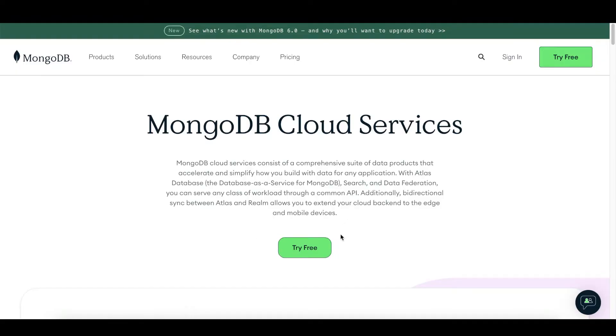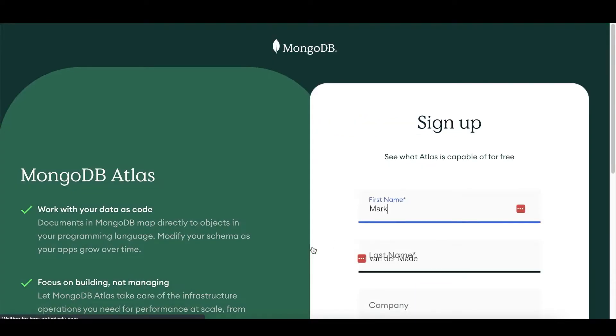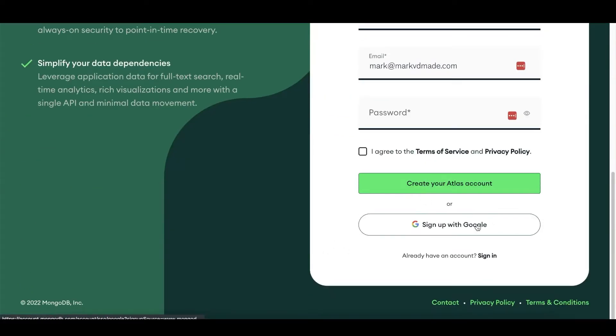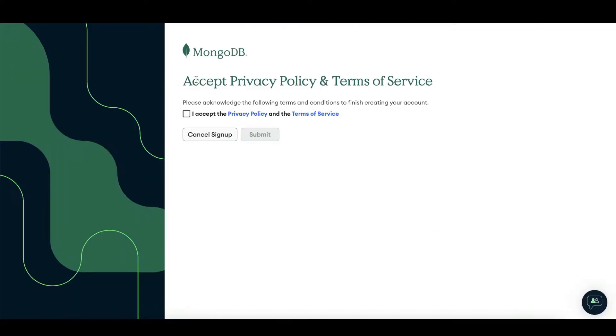From here, I will press the button Try Free. From here, I will sign up with my Google ID. I will need to accept the privacy policy and terms of service. Press Submit.